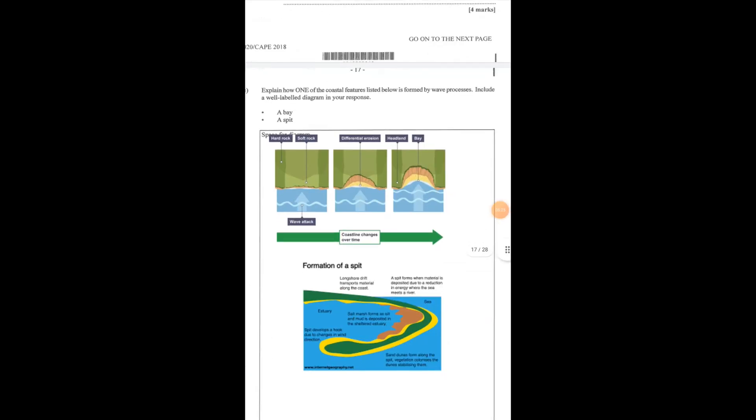Part C asks us to explain one of the coastal features listed below, how it's formed by wave processes, and to include a well-labeled diagram. You can choose one. I did both, so that if you choose the bay or the spit, you are able to answer the question.